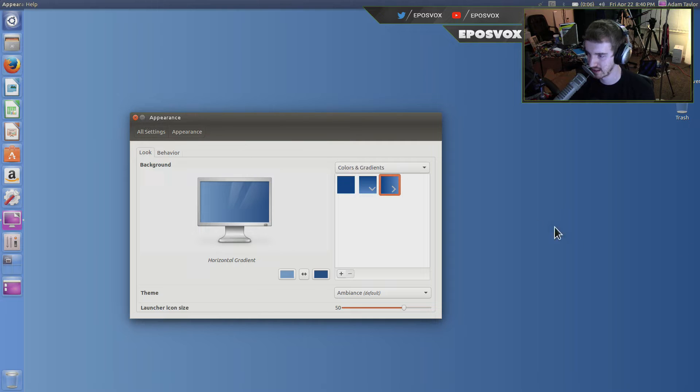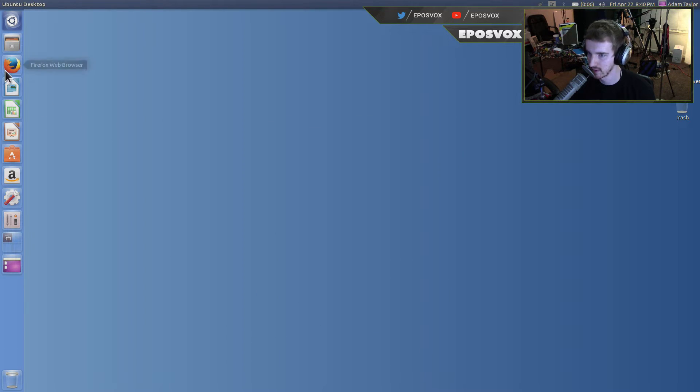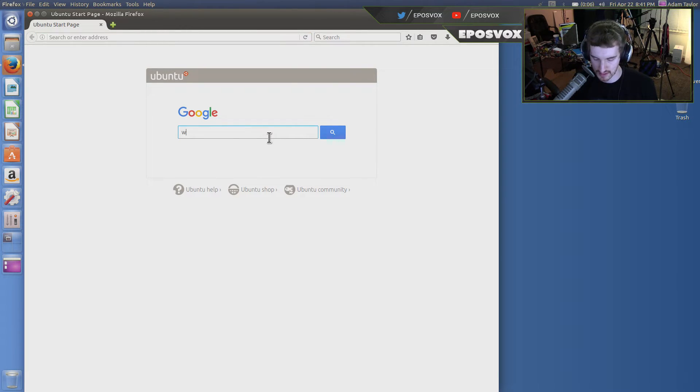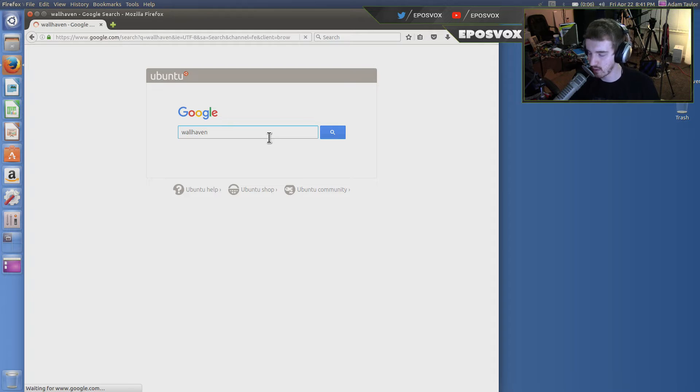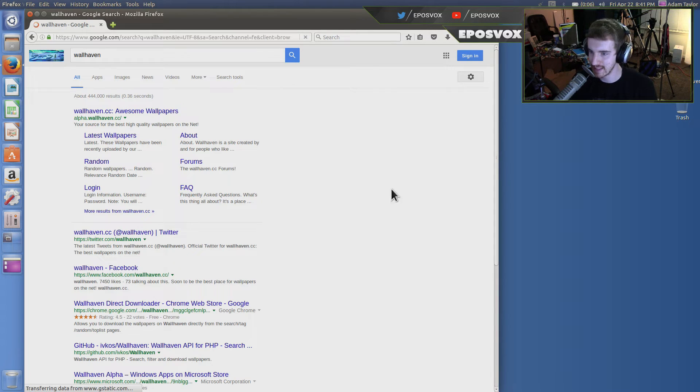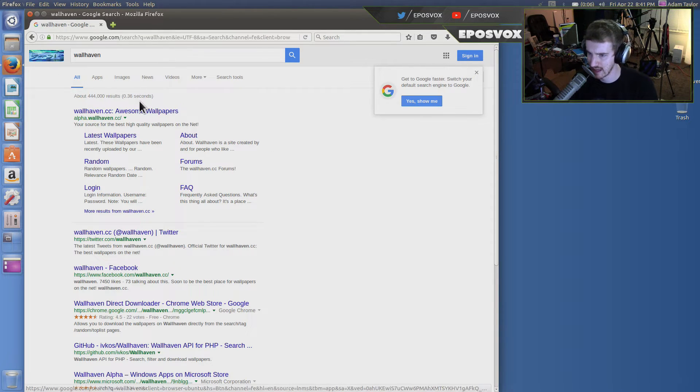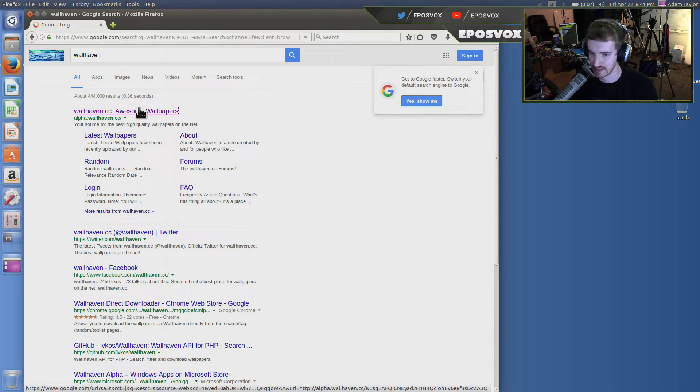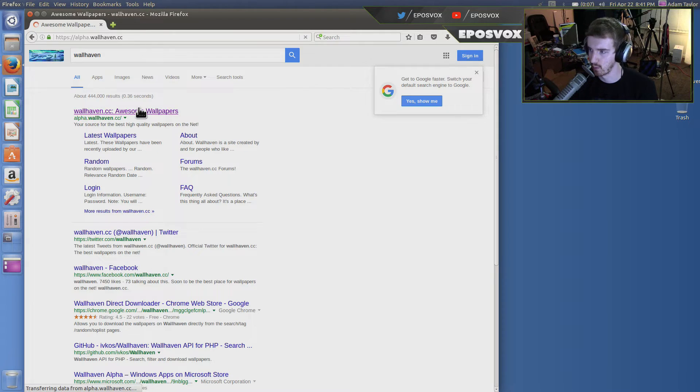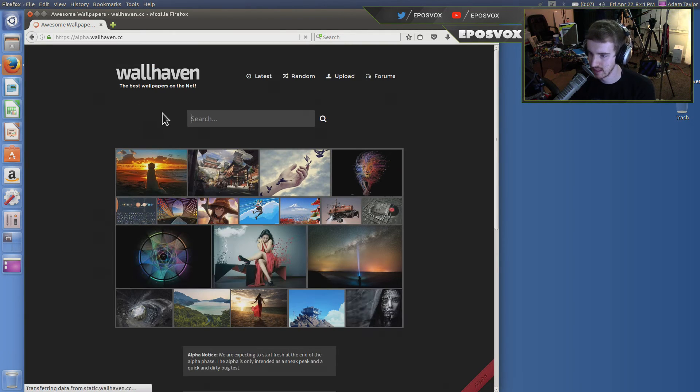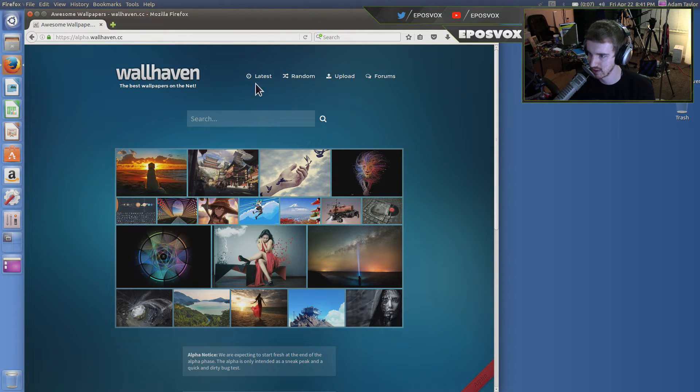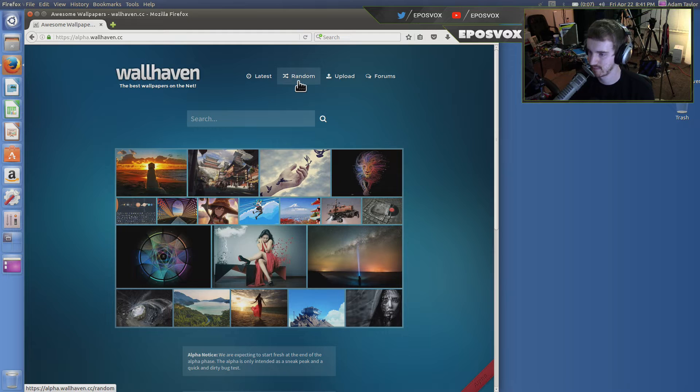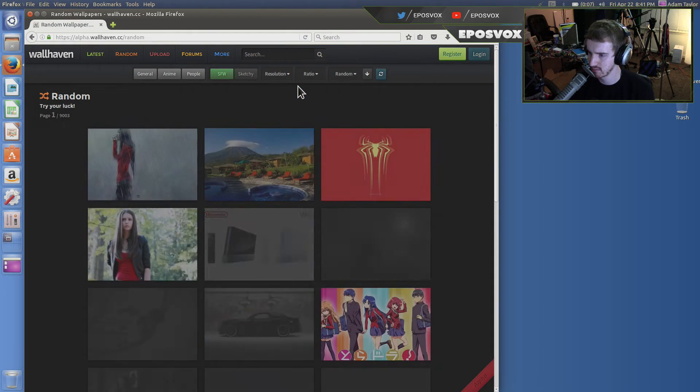So those are the basic wallpapers available. If you want to know where to get some neat wallpapers, actually go to a site called Wallhaven. It's in alpha. It used to be called wallbase.cc and now it's alpha.wallhaven.cc. I don't exactly know what happened to it, but they changed it a little bit. They have a lot of different wallpapers of just about anything.